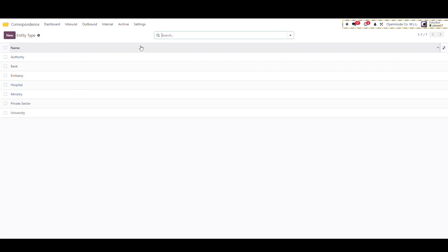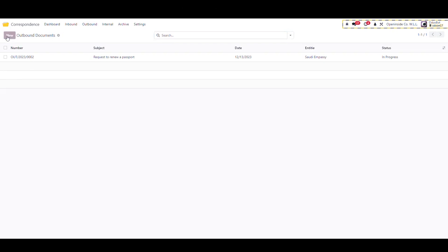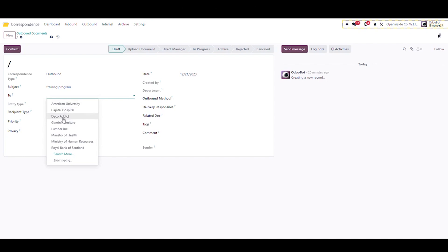Now let's see a quick example on outbound correspondence. From the outbound menu, create a new correspondence, add a subject, select an entity. The entity type will be autofilled based on predefined configuration.